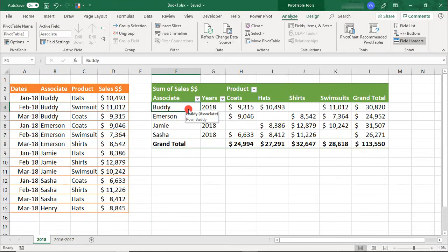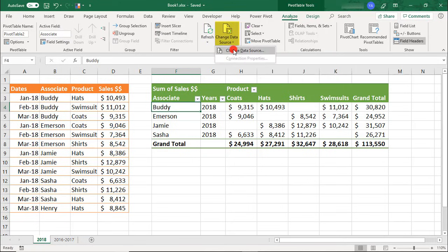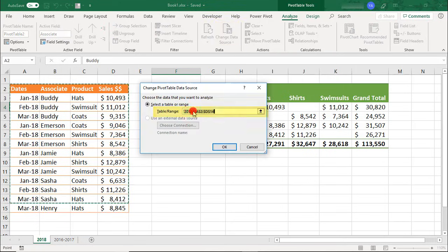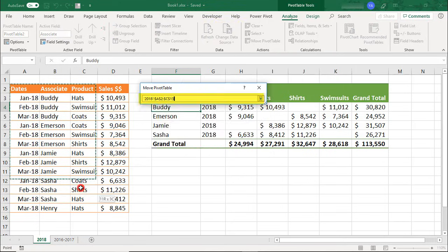If you have new data to add or you missed a row or column like I did here, you can use the same Change Data Source to fix it.